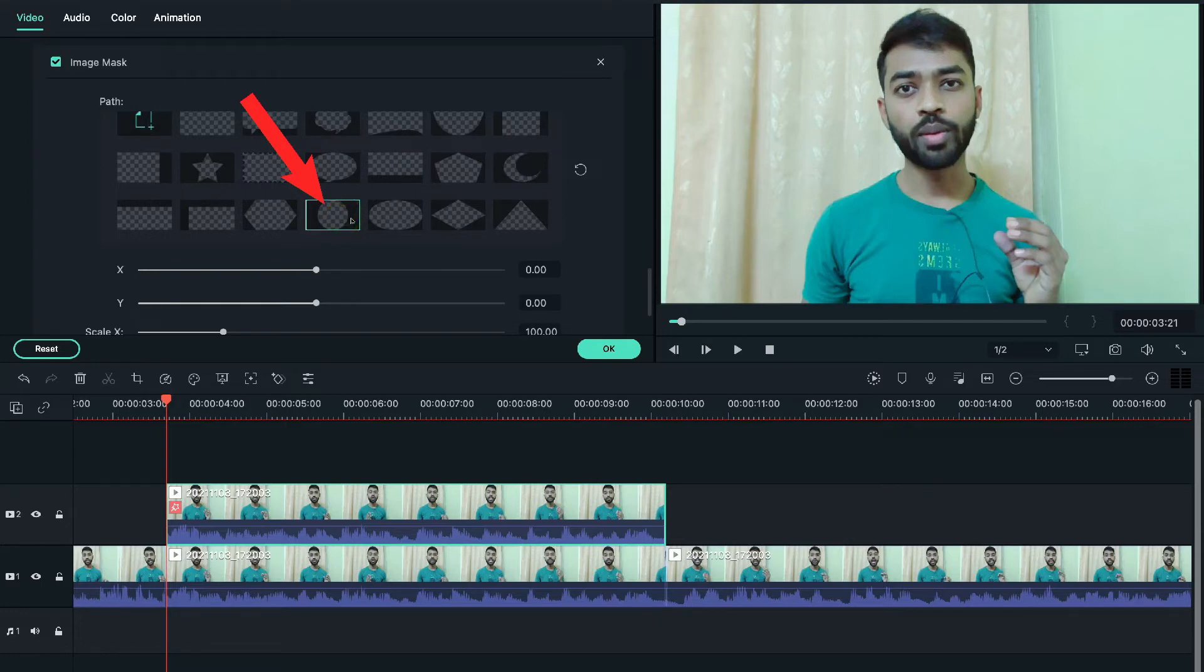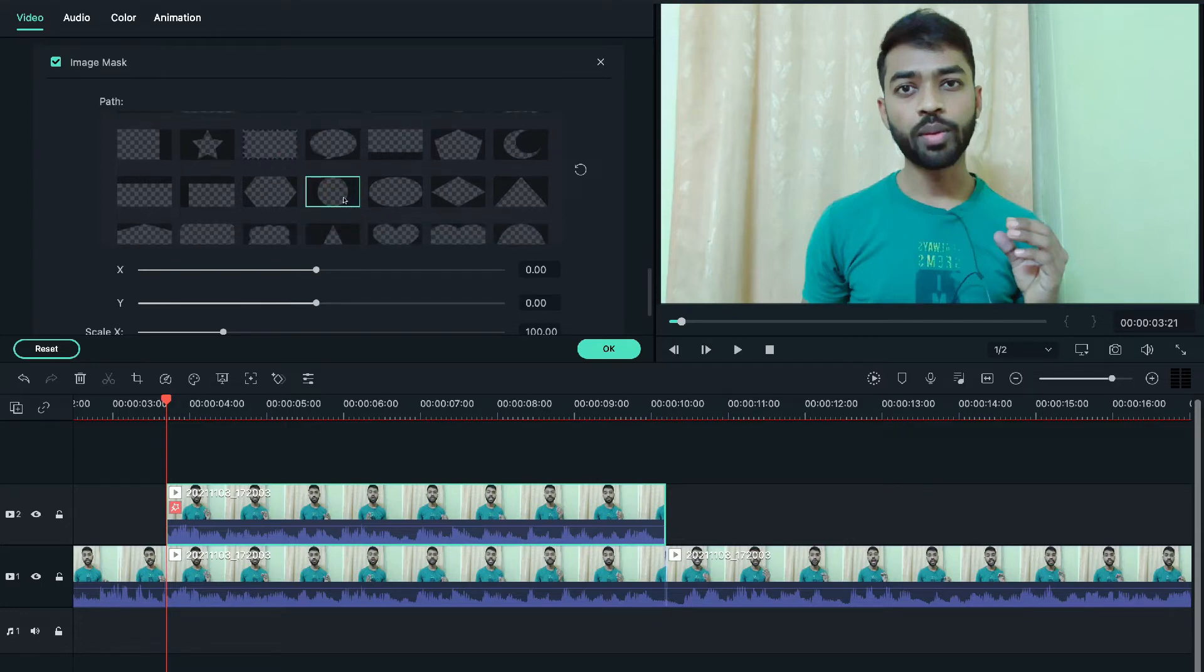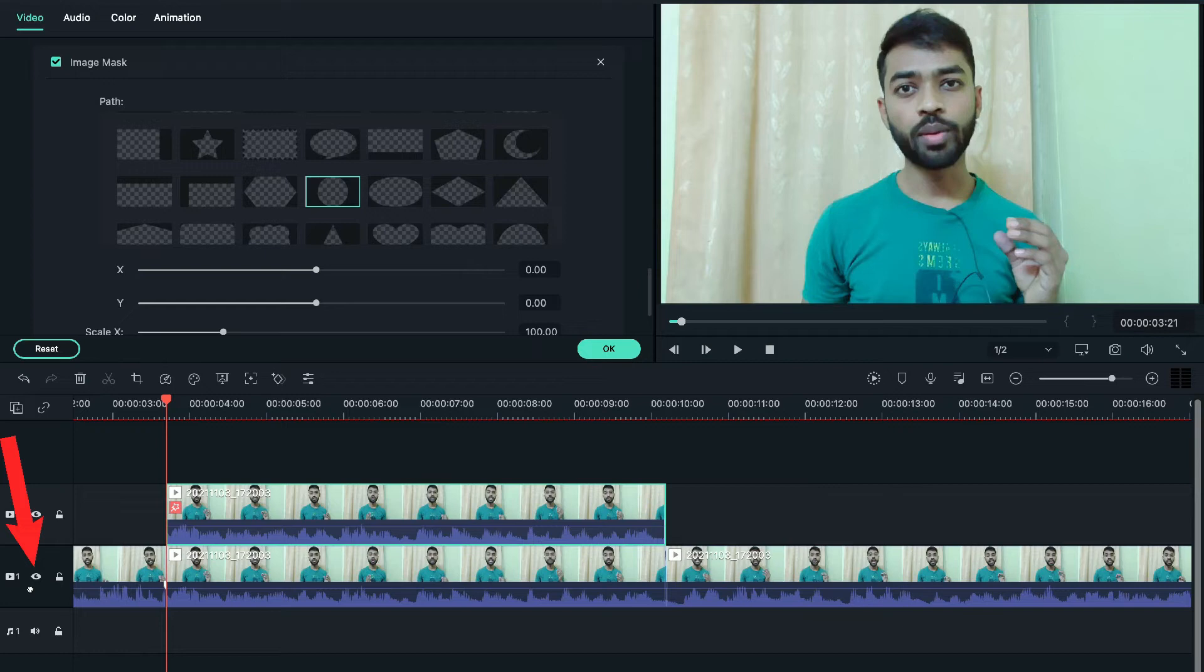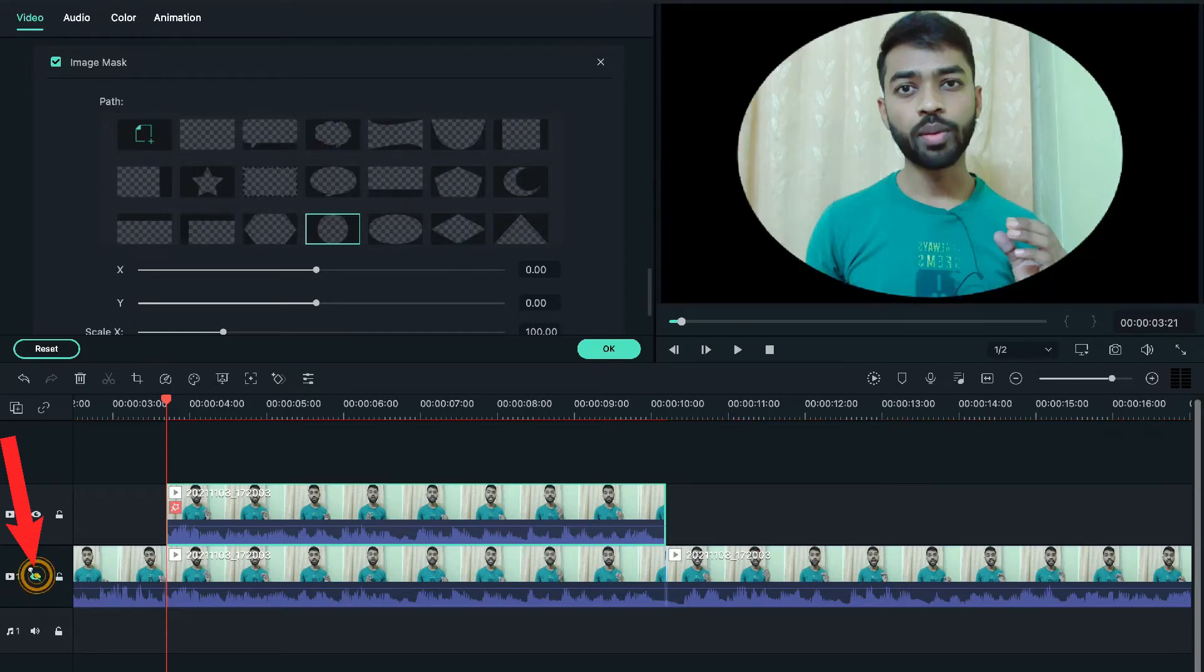So important thing to remember here is that you need to temporarily hide the first video layer for your convenience. For that, you need to go to the left hand side of that first layer of the video and click on the eye logo that is hide track. And after that, we'll be able to see only the second layer of the project.